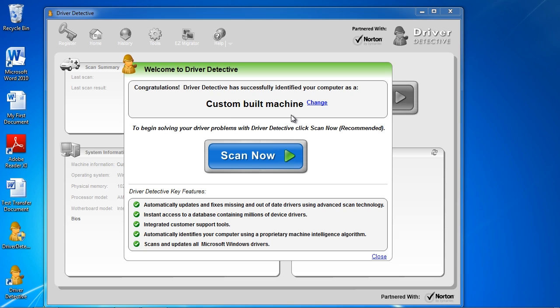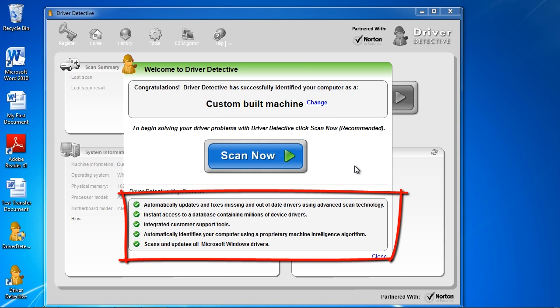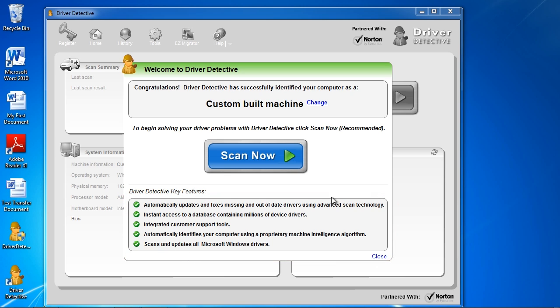Down here, it gives a list of what it does if you want to read that. When you're ready, just click the Scan Now button.